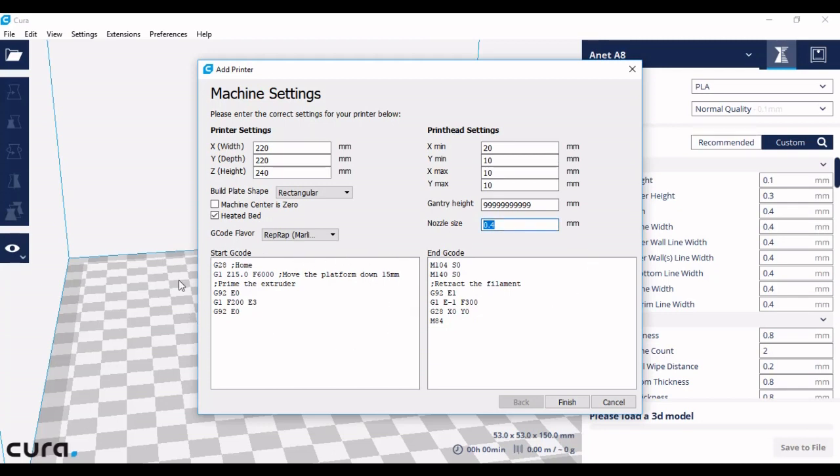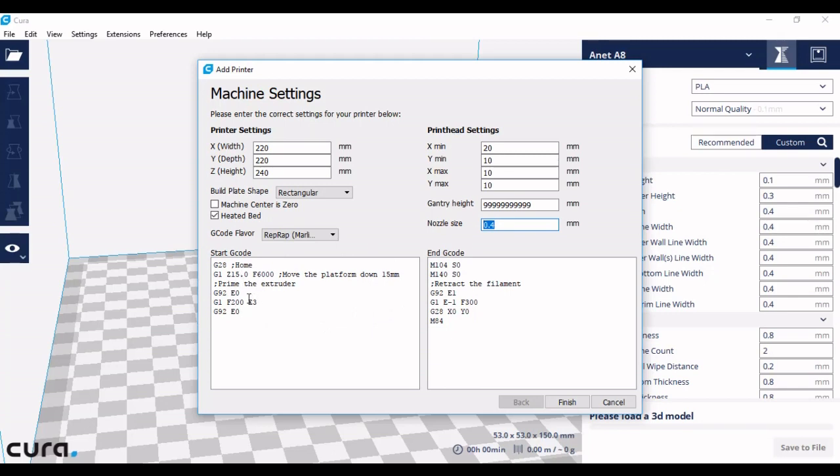Underneath you have the start and the end G-code. These are the instructions that Cura is giving to the printer before it starts printing and once it finishes. These instructions here are just telling the printer to heat up, go to zero on all three axes, and then begin. And then once it finishes, go back to its starting location instead of just finishing over the model.